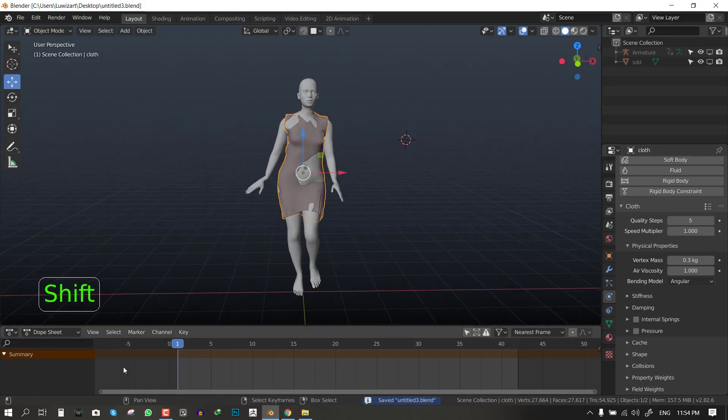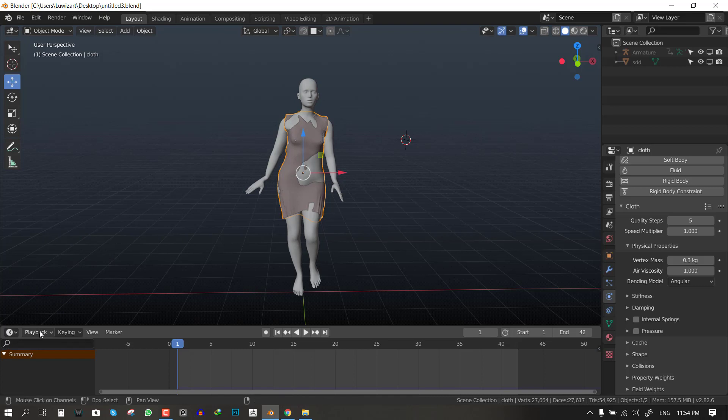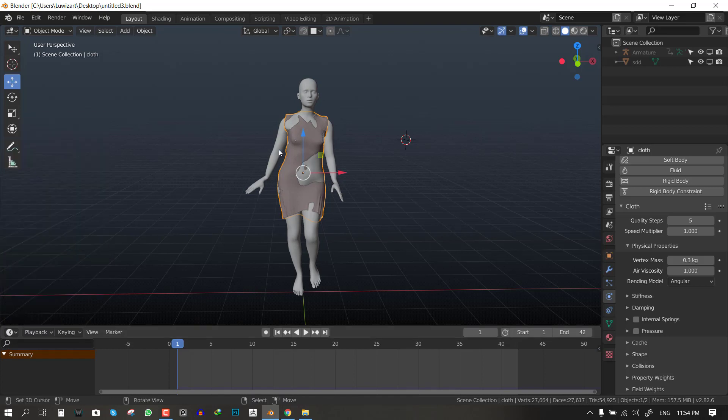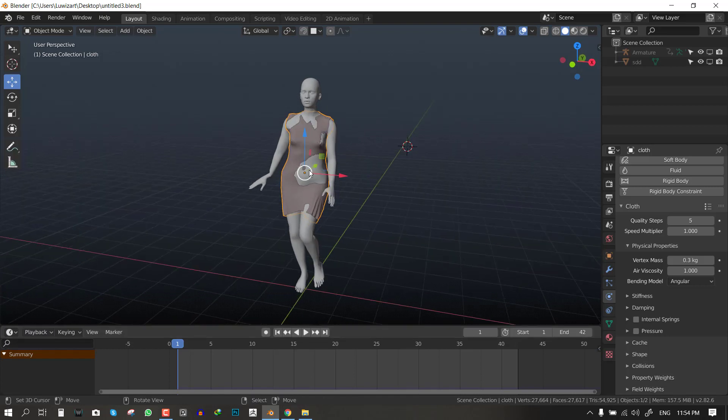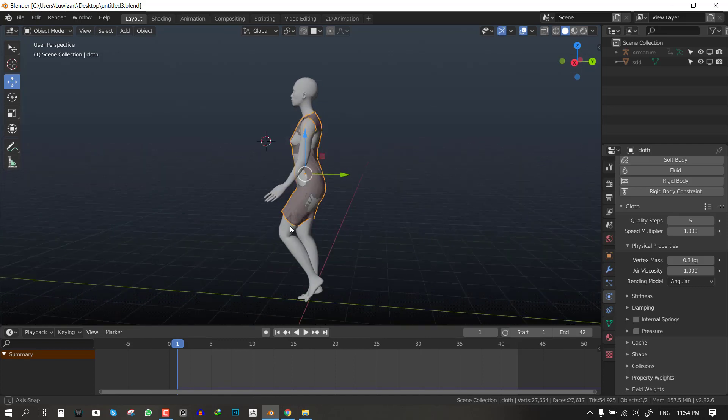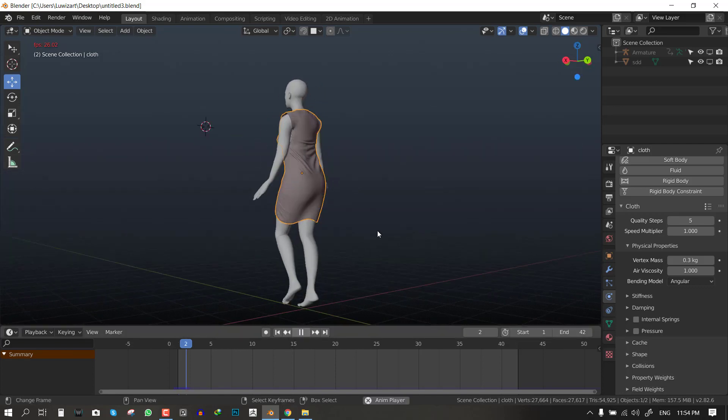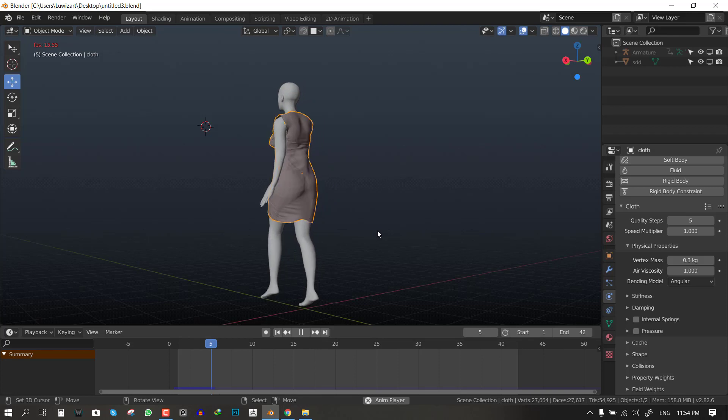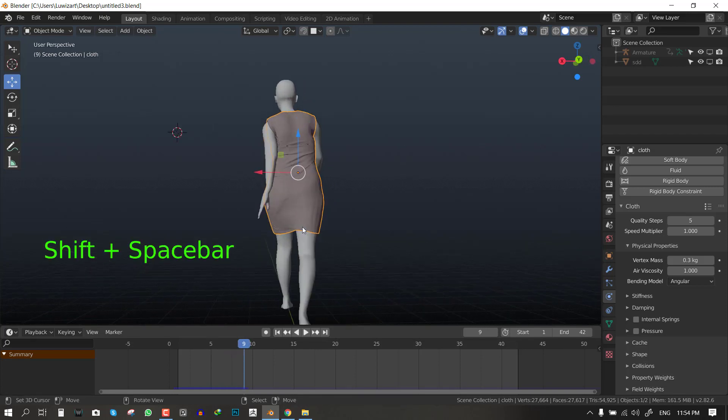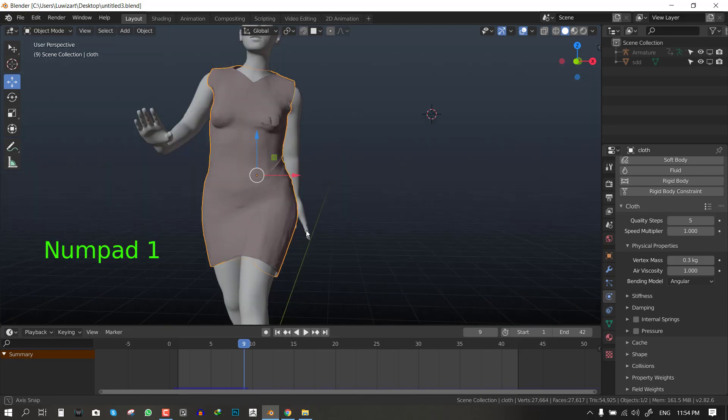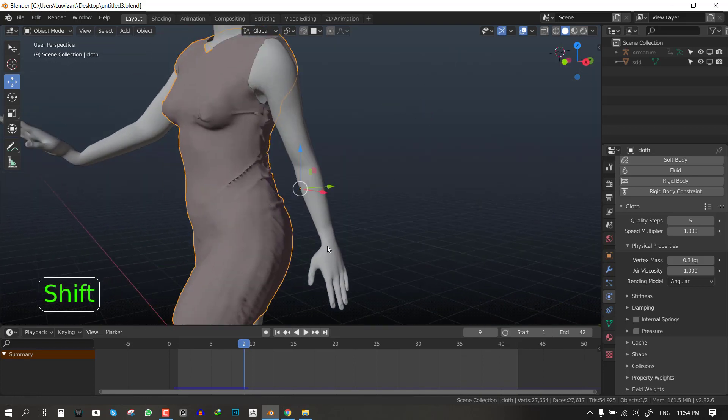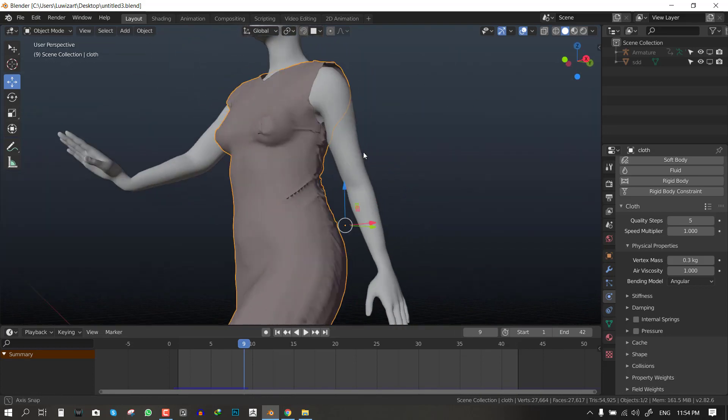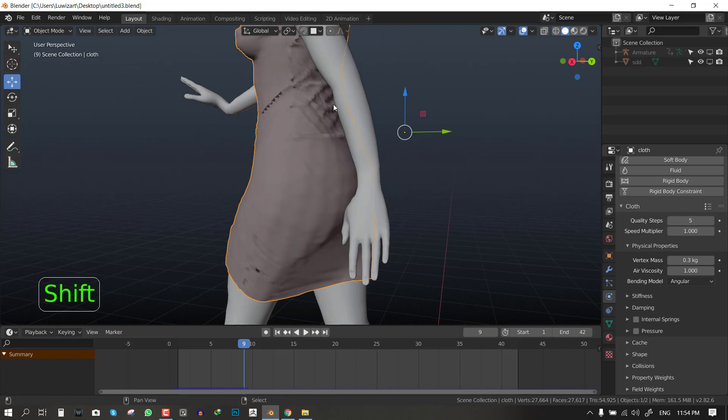Next we can hit play now but let's make sure everything is set up perfectly. You want to make sure your playback is set to no sync so that Blender can calculate each frame. Let's see what's happening. You can see it's simulating and it's been a pretty good job since we have the collision enabled.